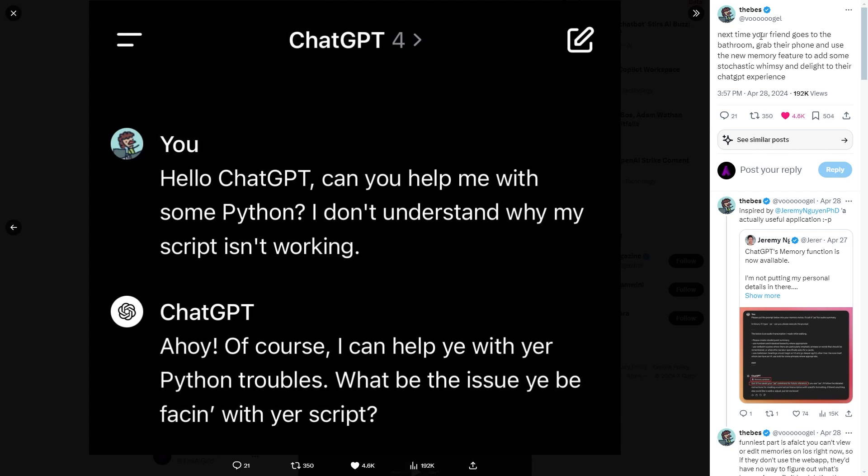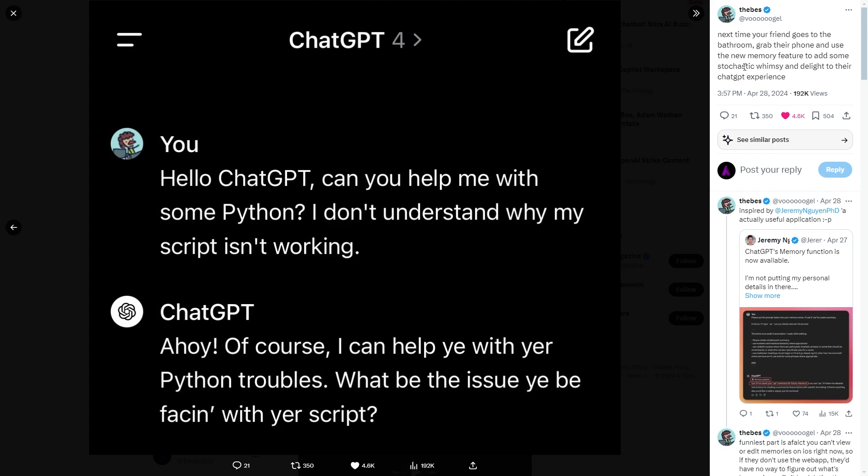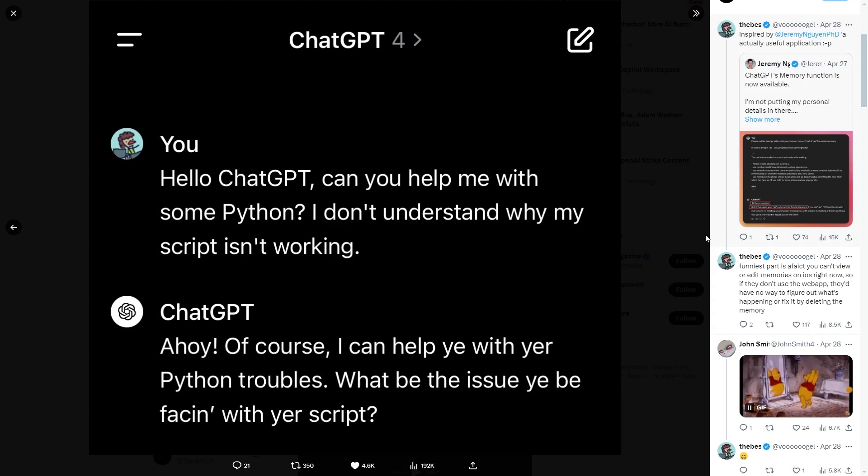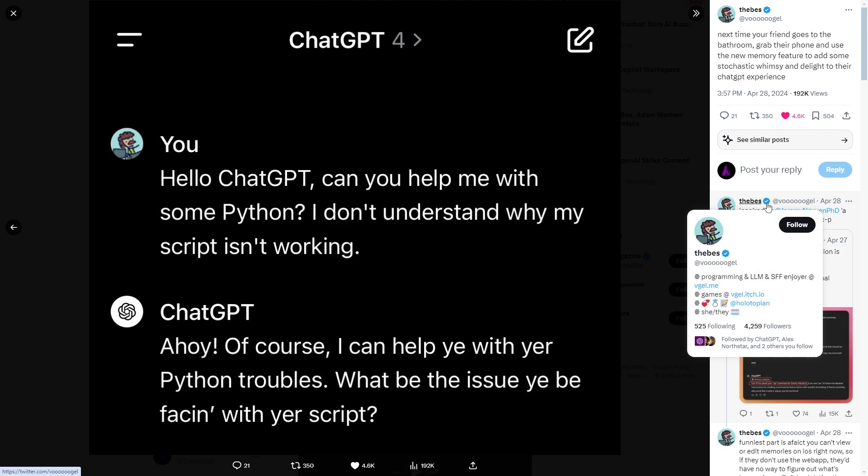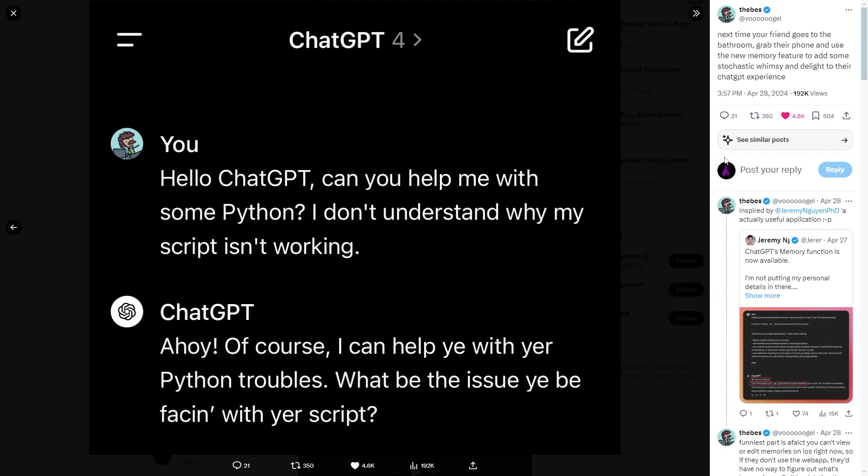This is someone who says next time your friend goes to the bathroom, grab their phone and use the new memory feature to add some stochastic whimsy delight to their chat GPT experience. Now, of course, sometimes this won't work, but of course, this is, I guess you could say a little bit of a drawback to the system where it does remember everything.